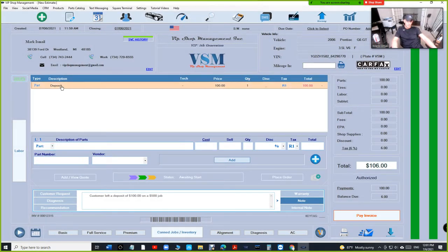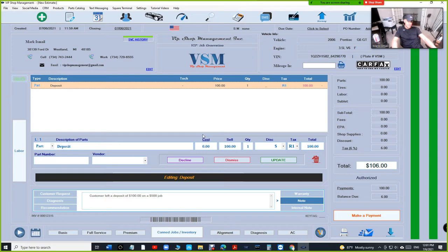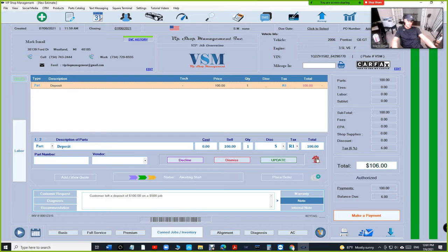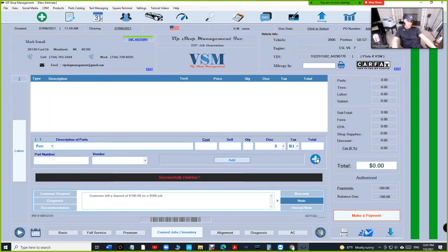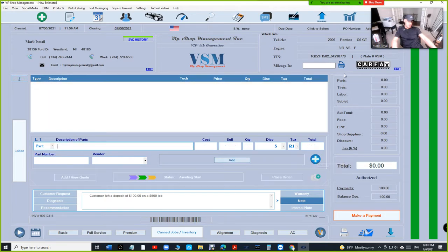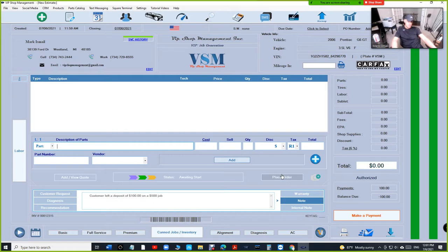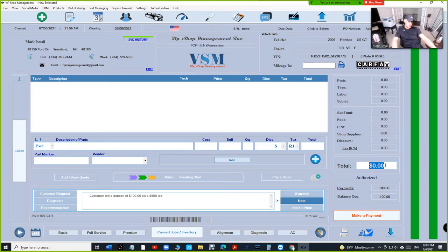And we're going to come back here and delete the deposit. By doing this process, you can see there's a payment of $100. First of all, the total is zero. There's a payment of $100 and the balance is negative $100.